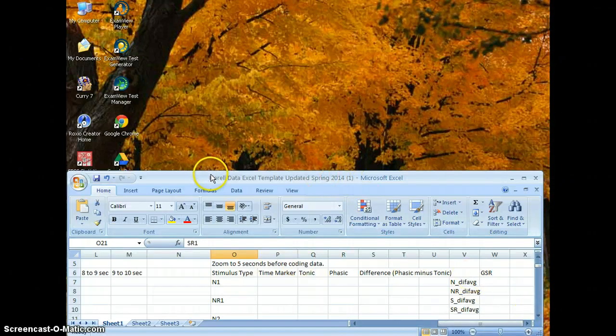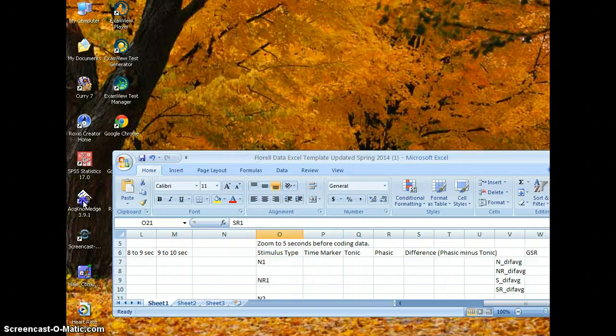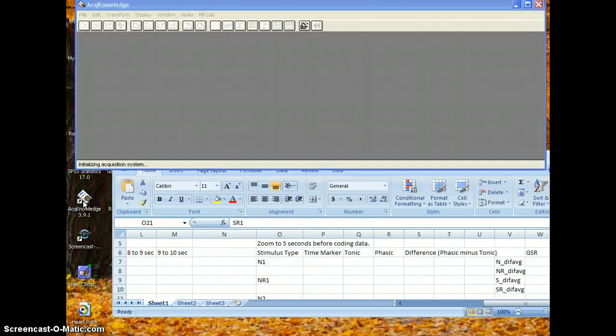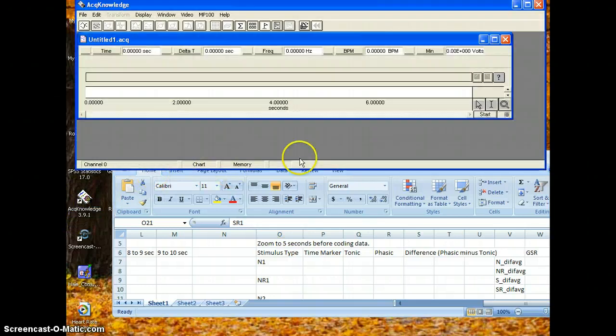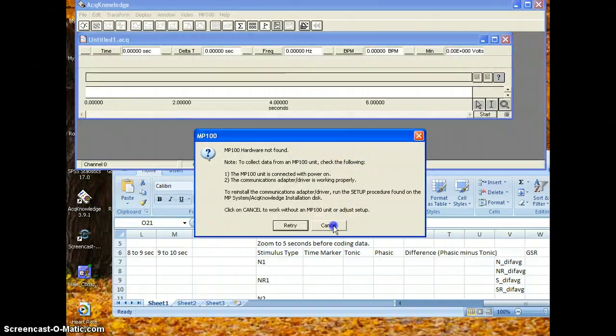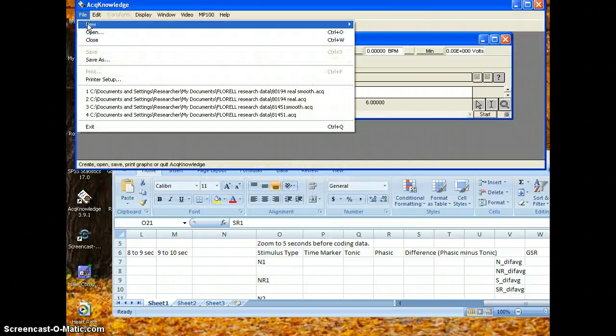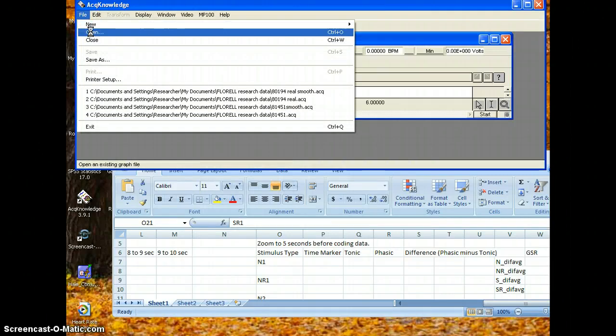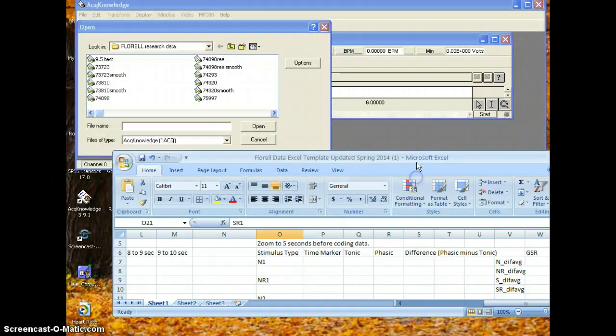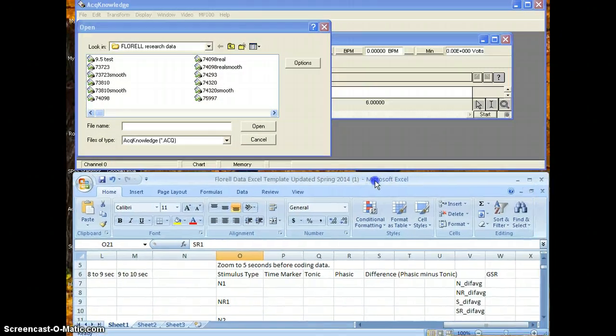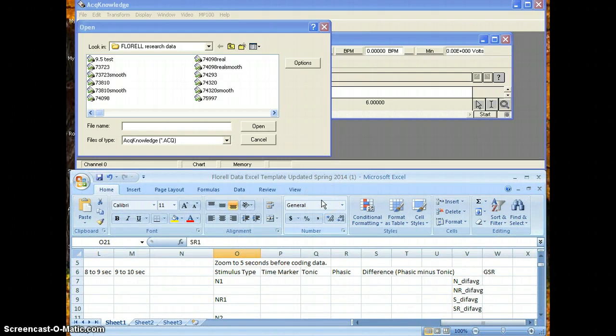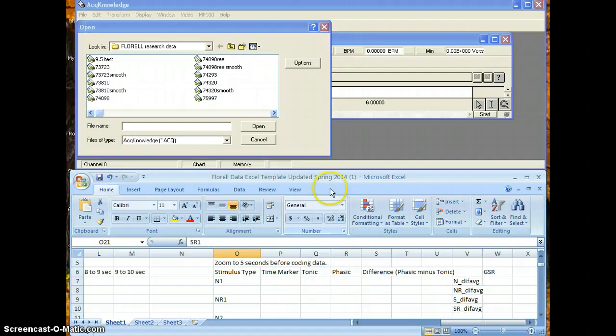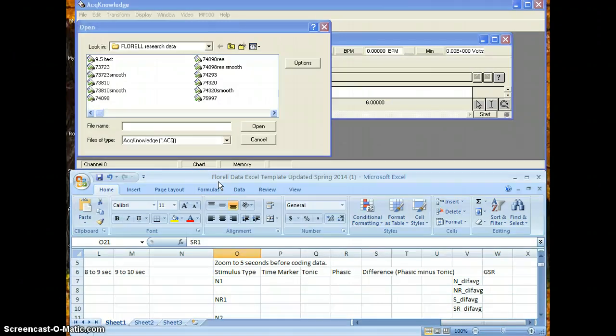So then we need to open the AcKnowledge program and then click cancel. We need to go to File and Open. Now what's really important is that you make sure normally when you're really analyzing GSR, this will not be entitled Floral Data Excel Template Updated Spring 2014. This will be a participant number and it will say smooth.